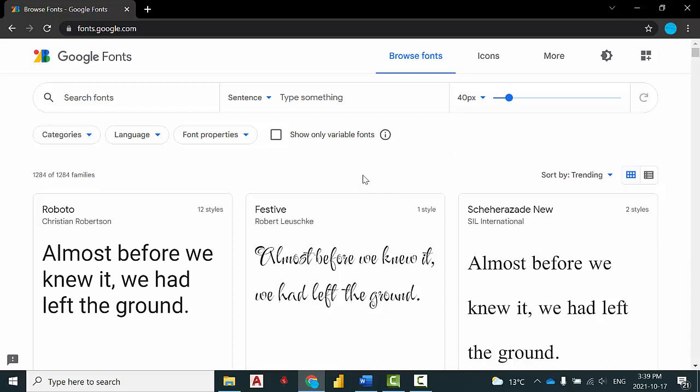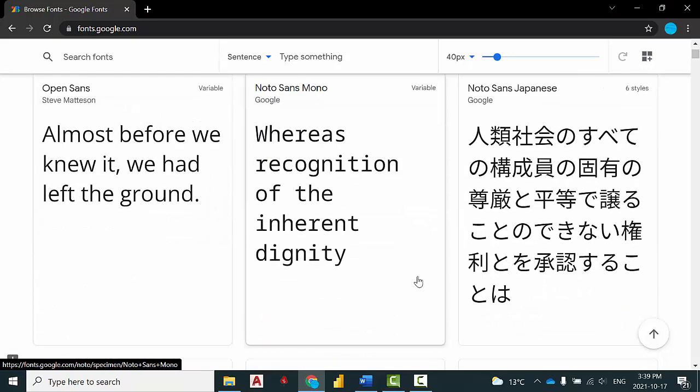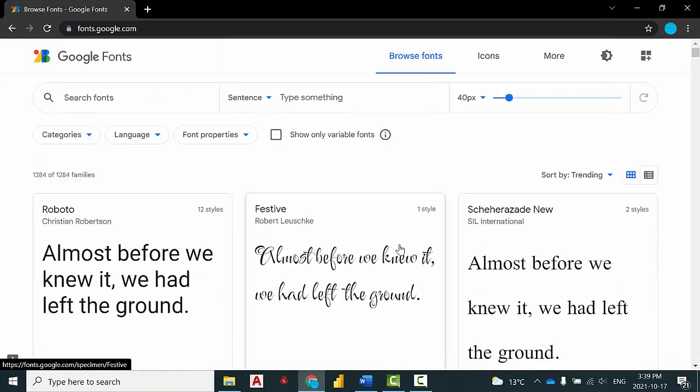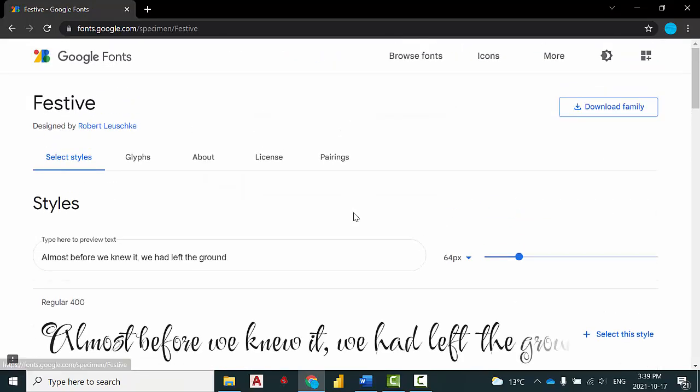A good source for installing TrueType fonts would be fonts.google.com where you'll find a variety of fonts. Once you choose one, click on it and then click on download family.